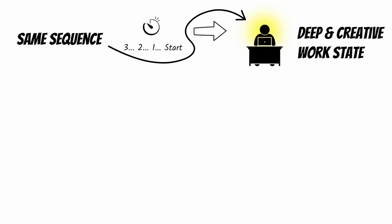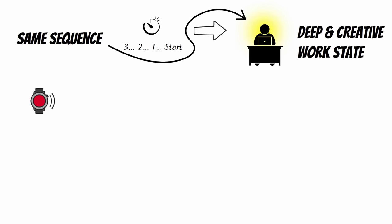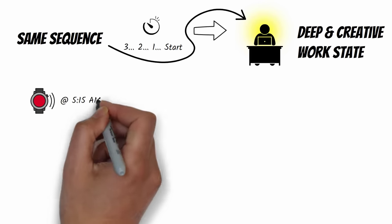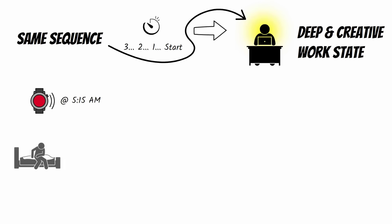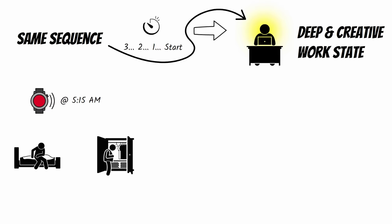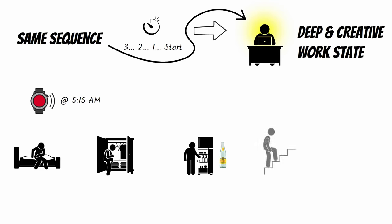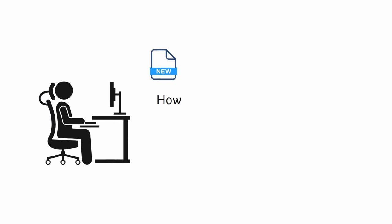My sequence is: feel my watch buzz at 5:15 AM, then step out of bed and put on the same hoodie and sweatpants, then walk to the fridge to grab the same Topo Chico carbonated water, then walk upstairs to sit in the same chair and open a new Word document to continuously type questions I have for the upcoming work session for one minute.